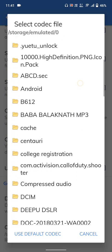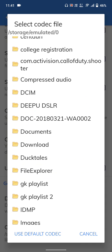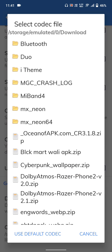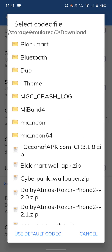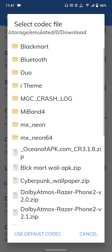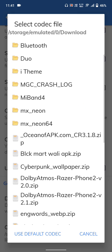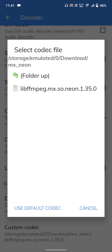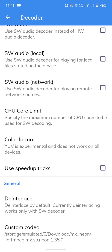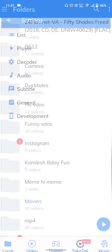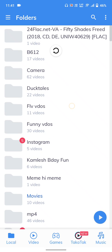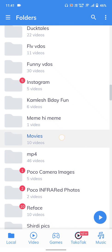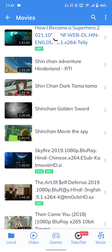Go to the Downloads folder in your file manager. You will see MX Neon 64 and MX Neon — select MX Neon (not MX Neon 64, that won't work). Click on it and your codec will be installed. After restarting MX Player, you will be able to play any movie that was showing the EAC3 codec error.